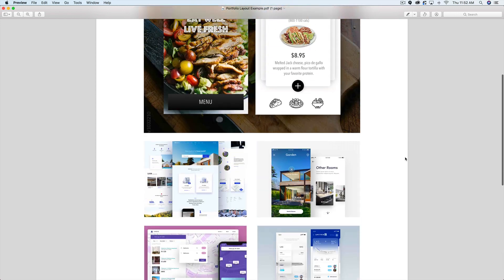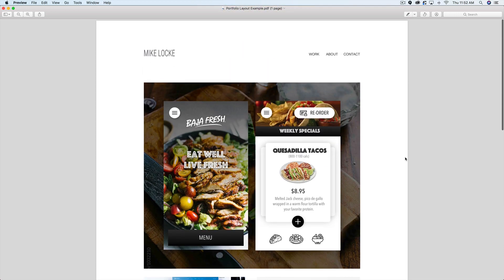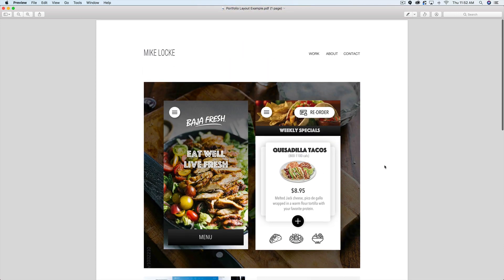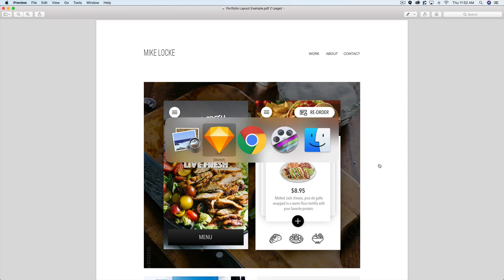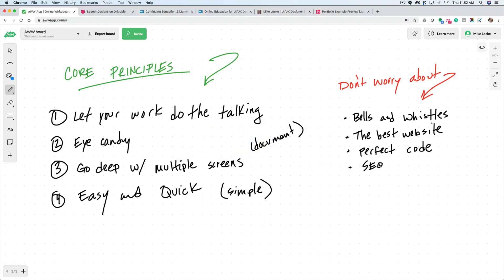So before I get to the example layout and show you some of the details, let's go over to my whiteboard and I want to talk about the things that I feel you should focus on. Over here on the left hand side, these are the core principles that I want to get across. And over here on the right are things that I feel a lot of designers focus on, but I feel you should not worry about any of these. Let's just talk about these really quick.